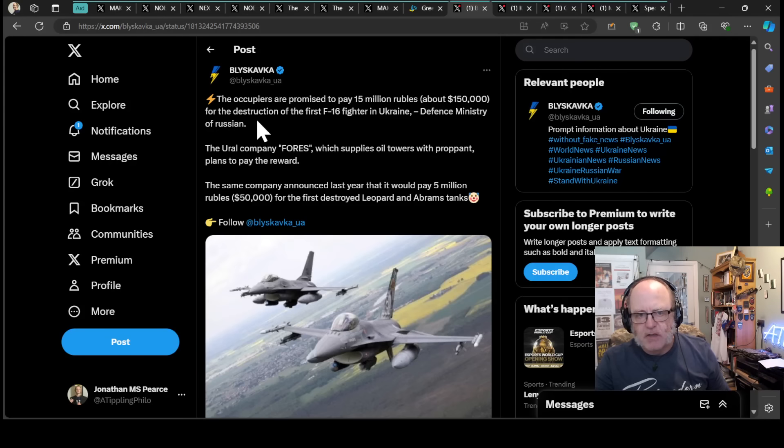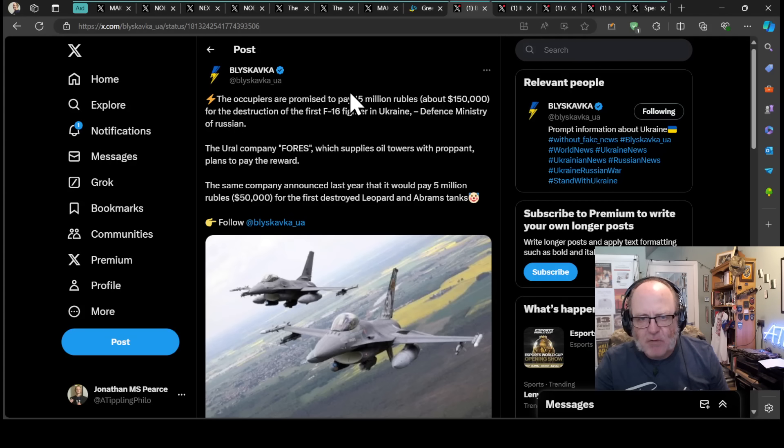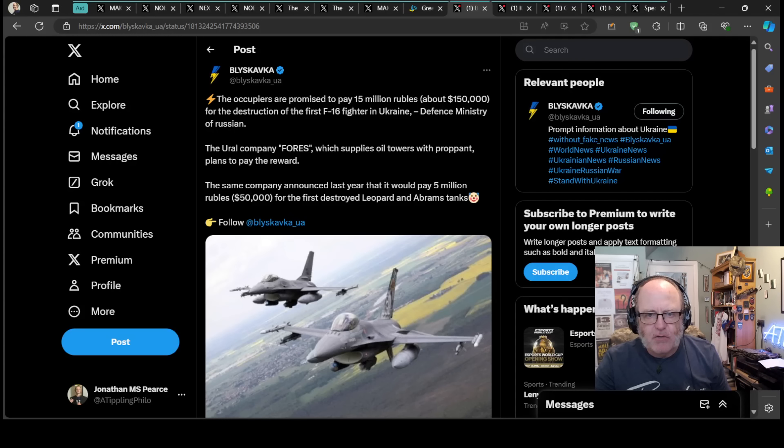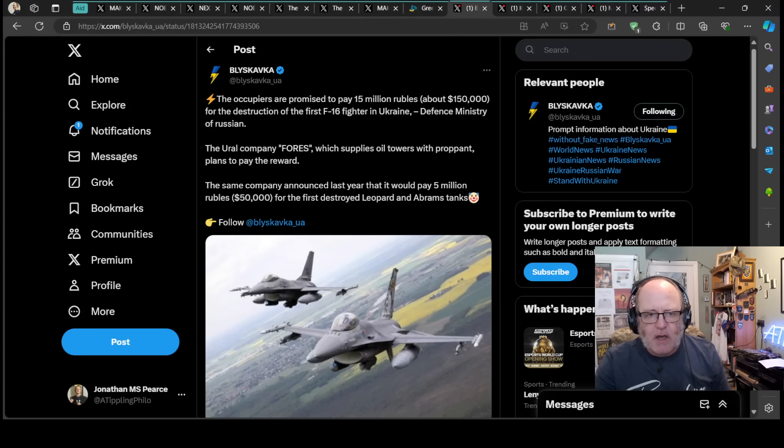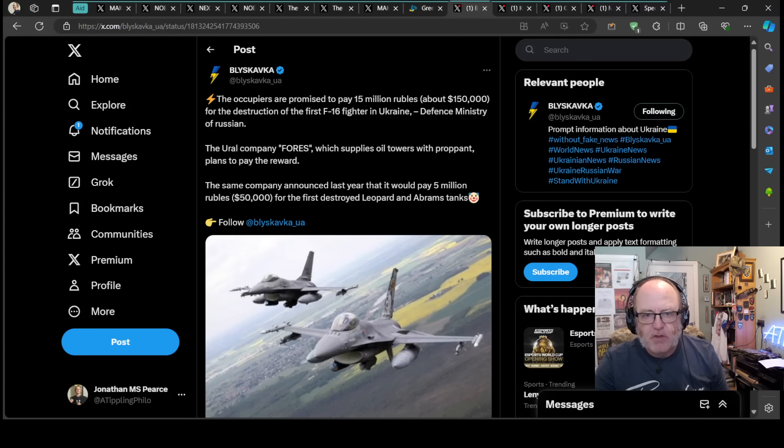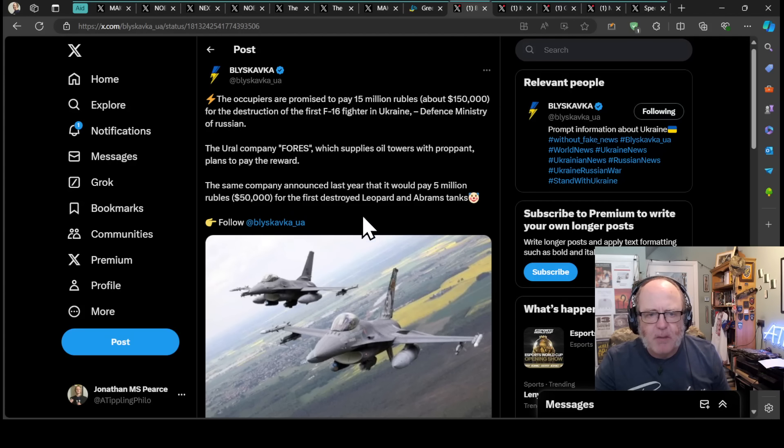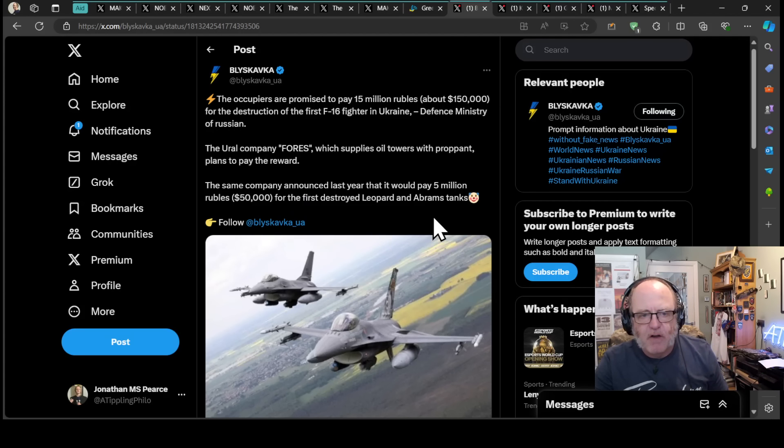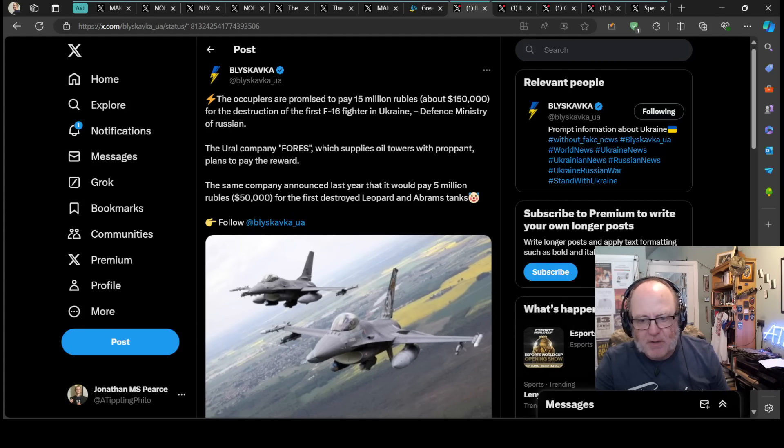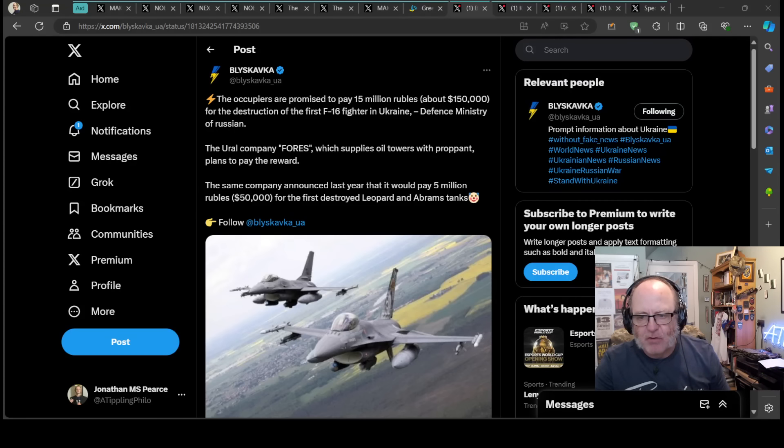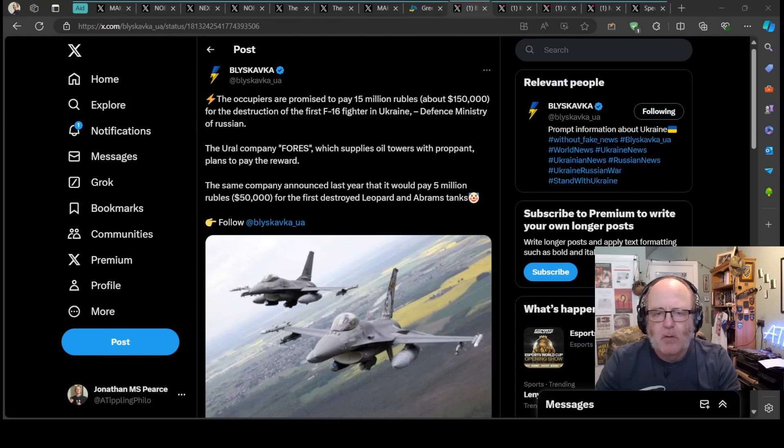On the same note, with regard to F-16s in Ukraine, the occupiers, the Russians, are promising to pay 15 million rubles, about $150,000, for the destruction of the first F-16 fighter in Ukraine, according to the Russian Defense Ministry. The Ural company Fores, which supplies oil towns with propellant, plans to pay the reward. The same company announced last year that it would pay 5 million rubles, $50,000, for the first destroyed Leopard and Abrams tank. I wonder whether that ever did happen since there have been destroyed Leopards and Abrams.